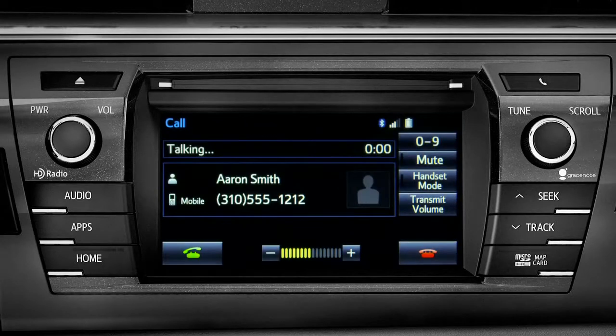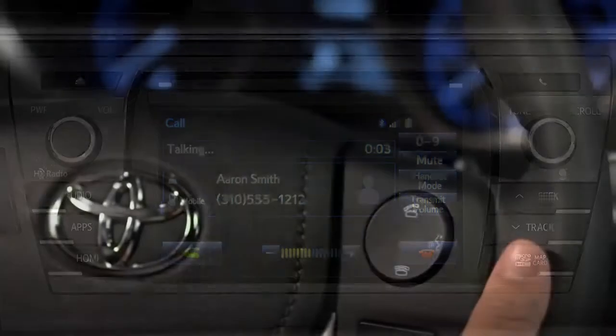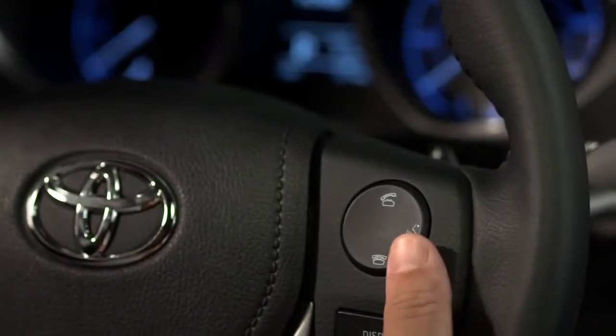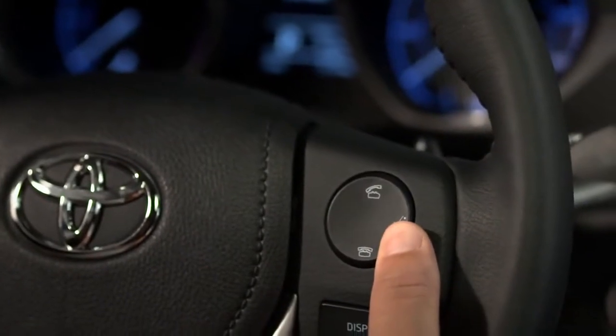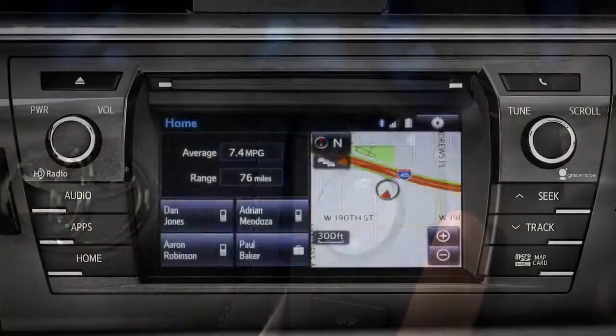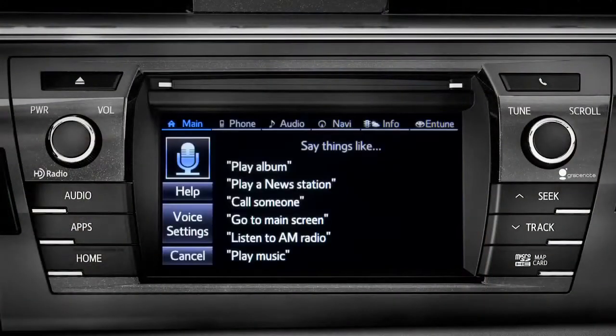Instead of using the touch screen, you can also access most of the apps using simple voice commands. That's the recommended way to go when you're driving.